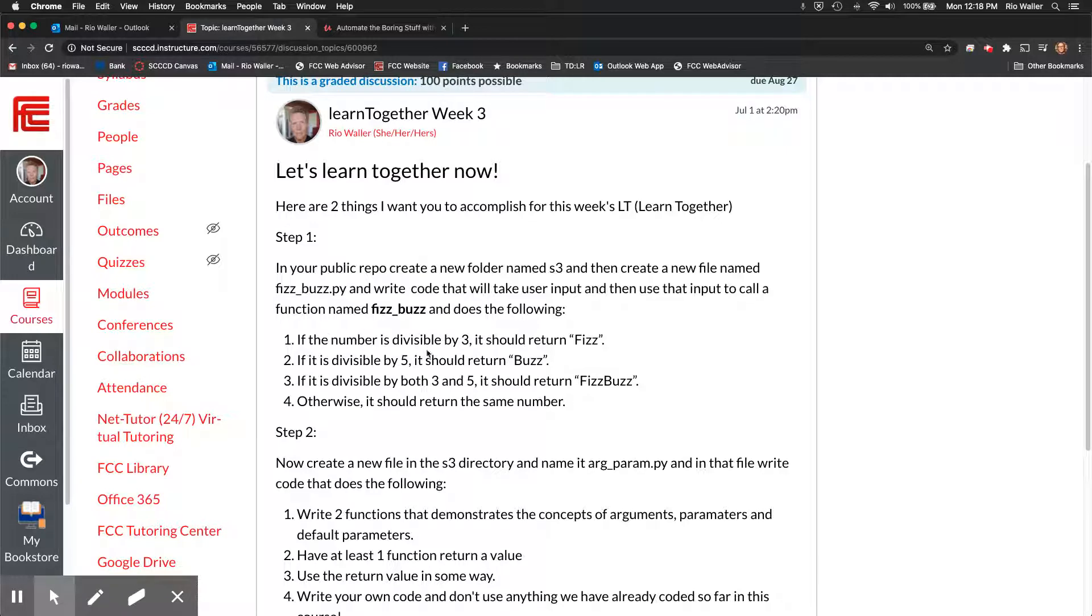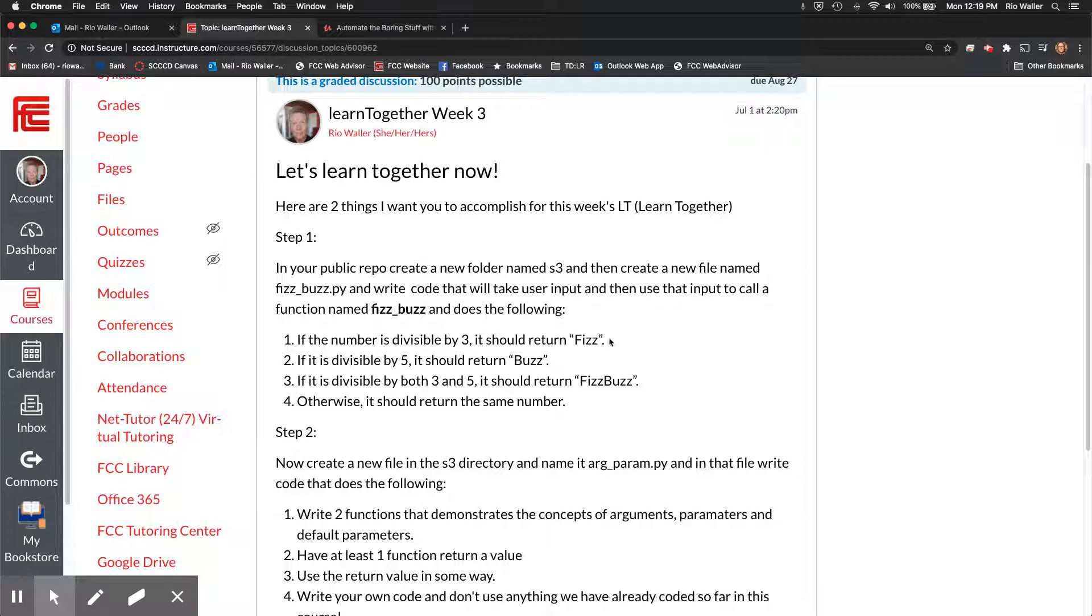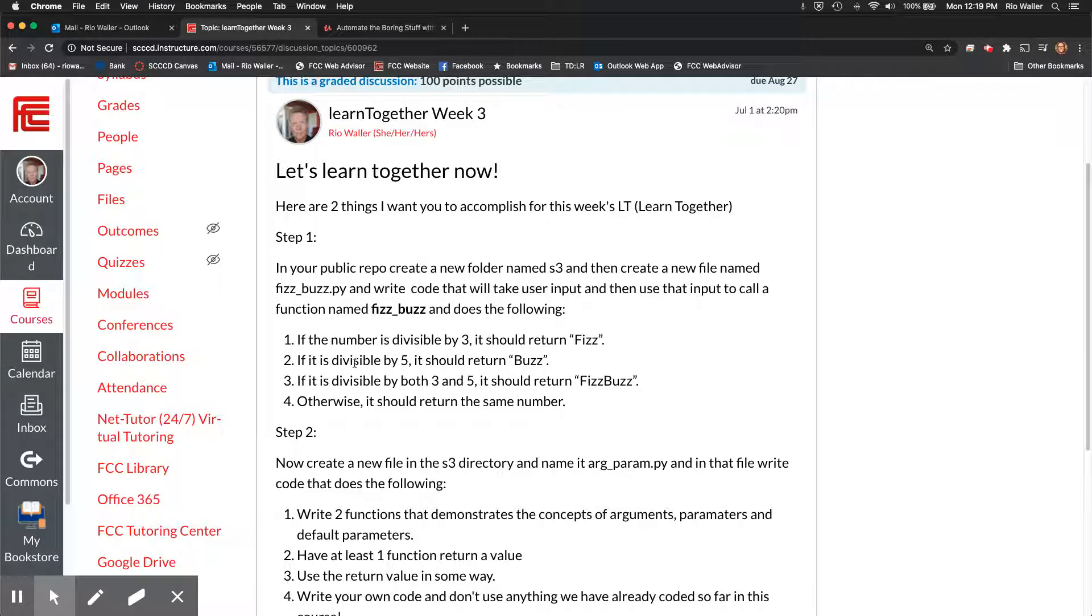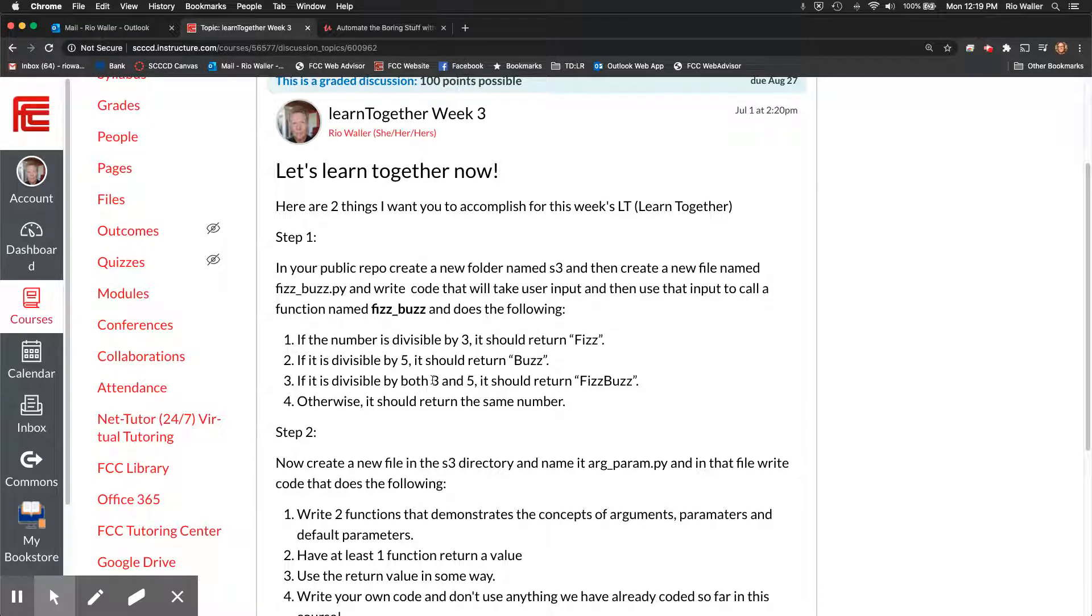Okay all right so that's the first one so in this case you know when you get that user input if the number is divisible by three then you return you can just use it's a return value here okay fizz and then if it's divisible by five you return buzz.